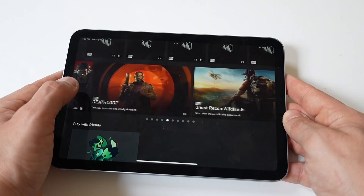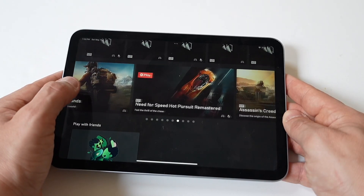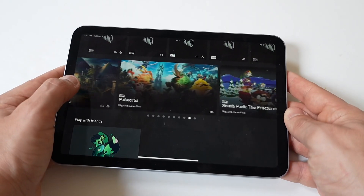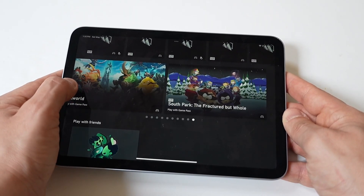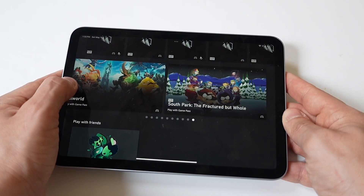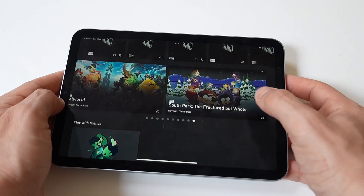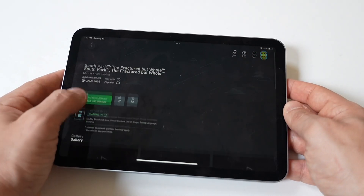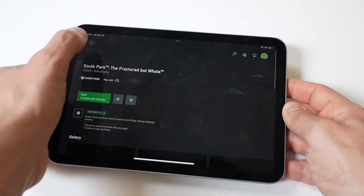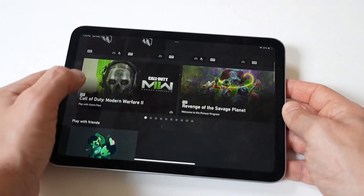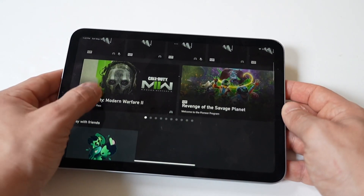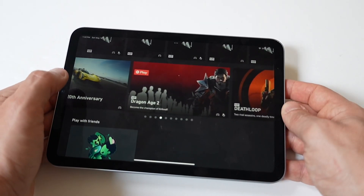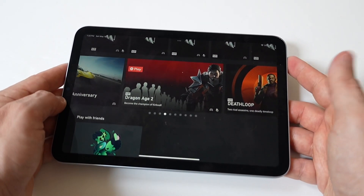Let me first set the stage here. Cloud Gaming lets you stream games directly from Microsoft servers to your device, so there's no console required. It's like Netflix but for video games. You can play AAA titles like Starfield, Gears 5, or anything on anything from an iPhone to a MacBook. It's amazing. But if you've tried it on Apple devices, you've noticed it doesn't always feel smooth.